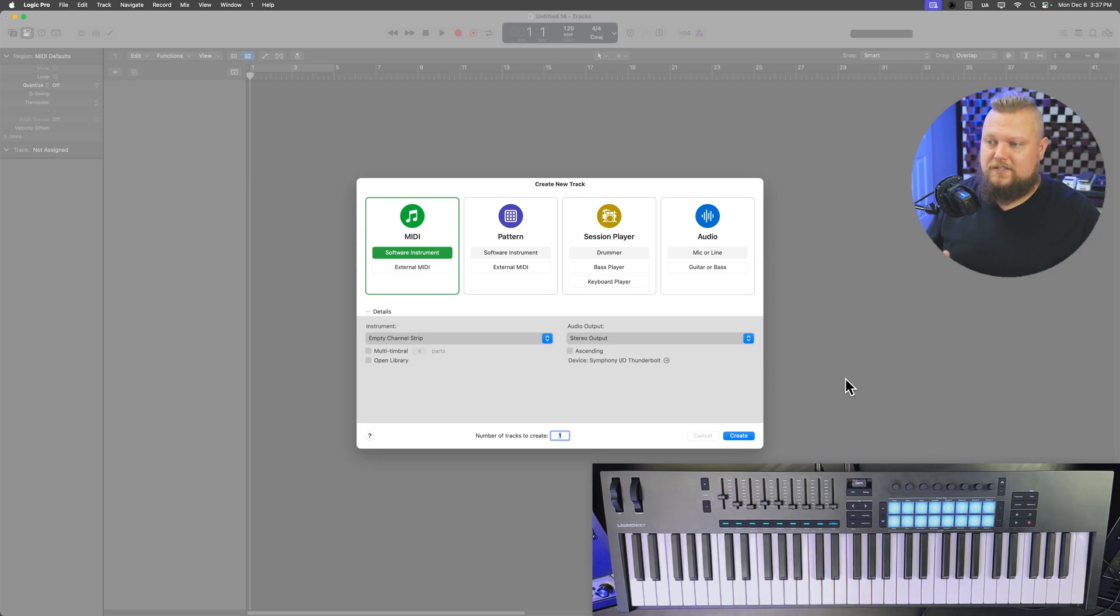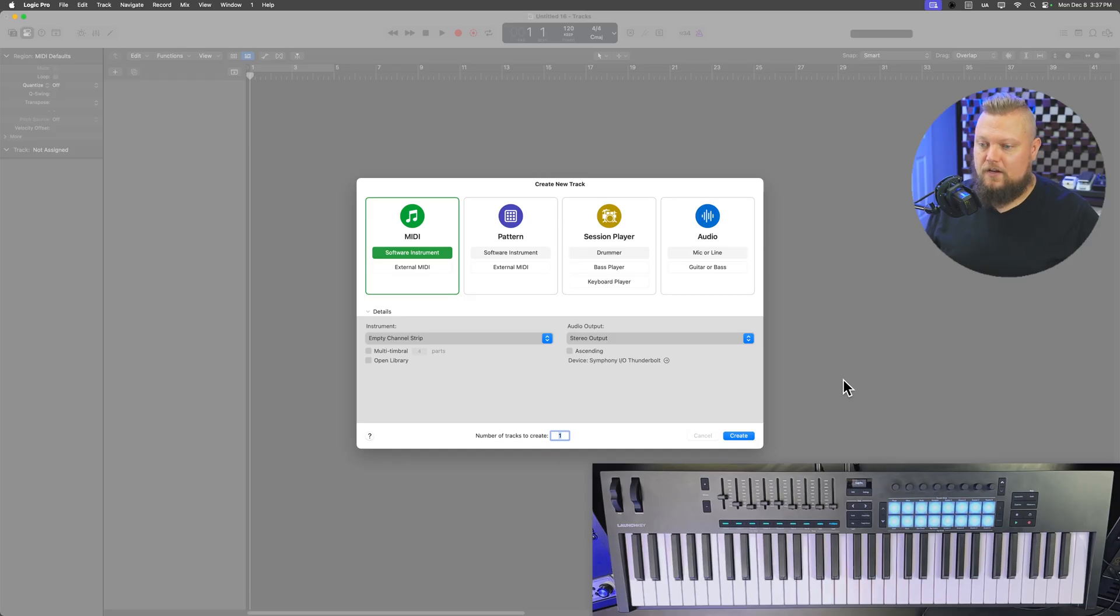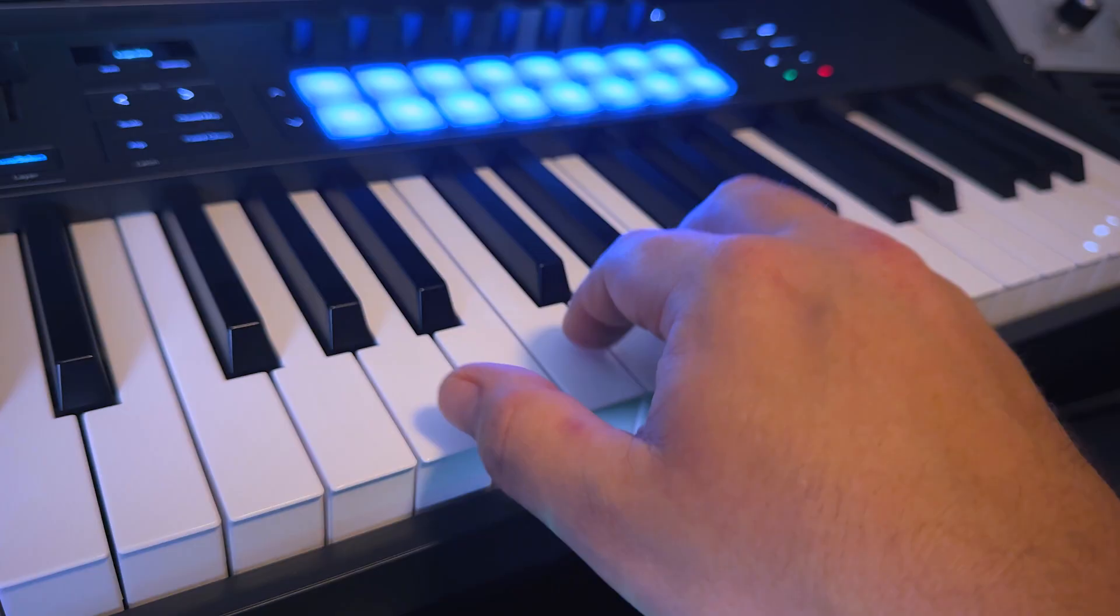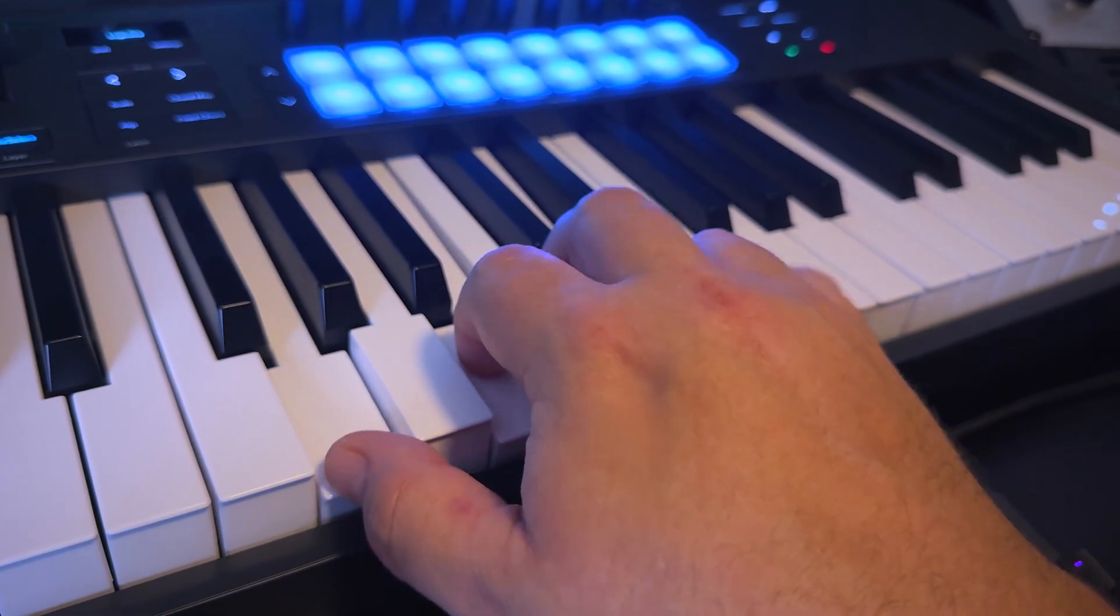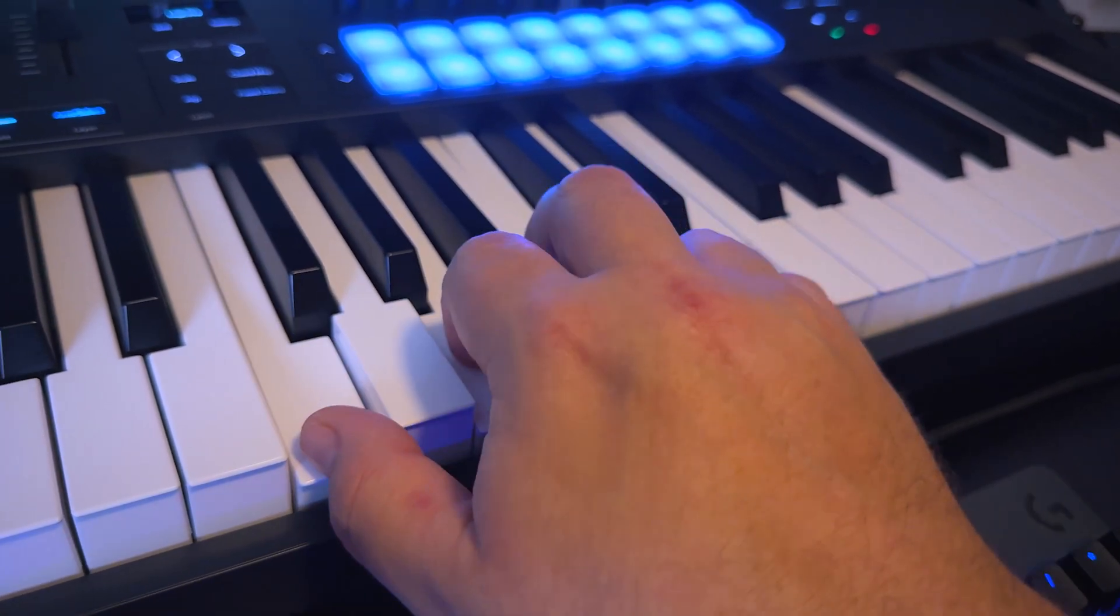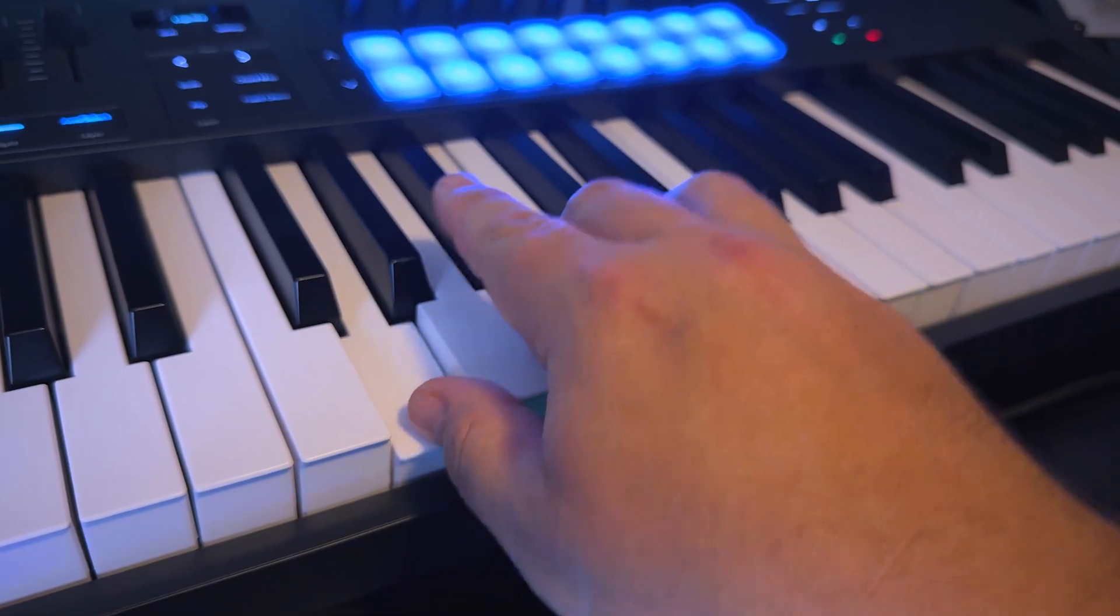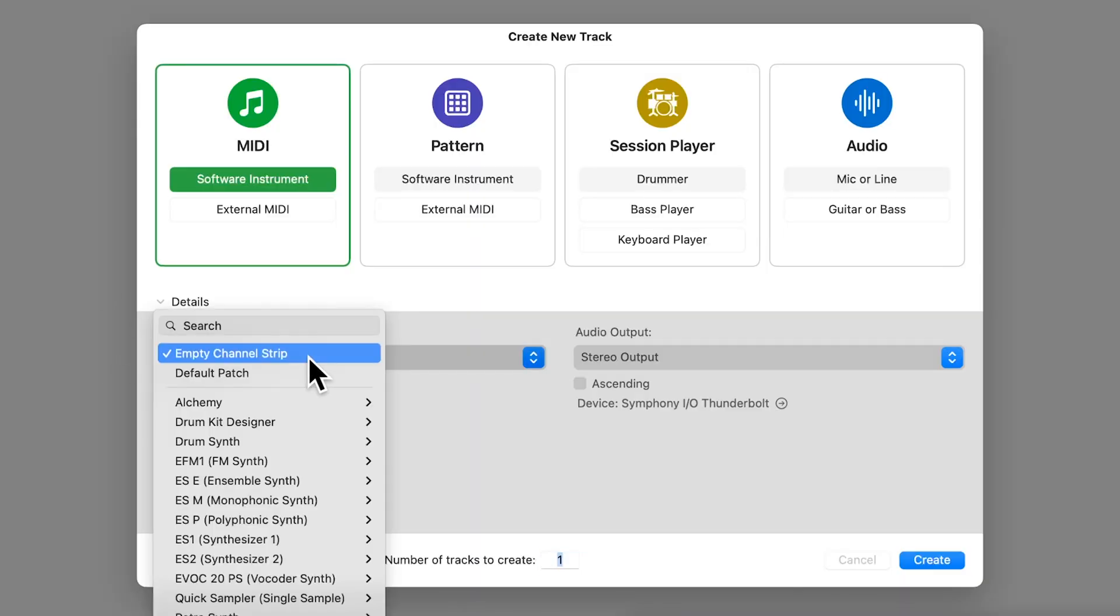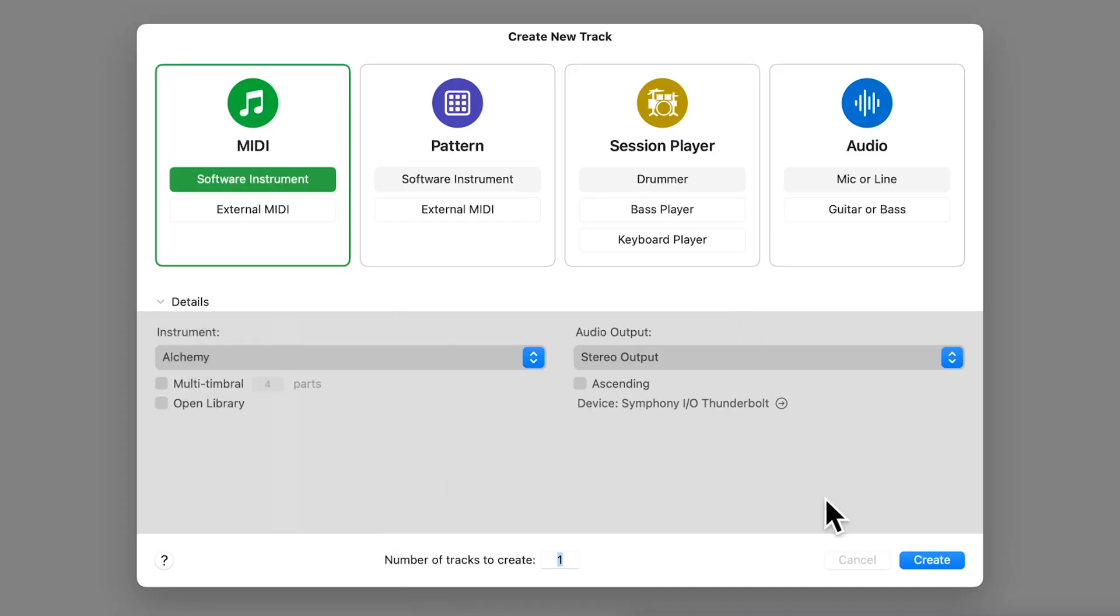So to get started, plug in your MIDI controller, install any drivers that you need to, open up Logic, and what we're going to do is start with a MIDI software instrument track. And remember, MIDI controllers don't actually make any sound on their own. You have to send the MIDI data through an instrument.